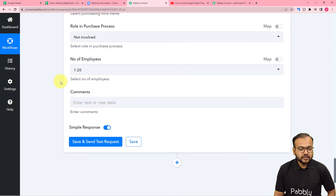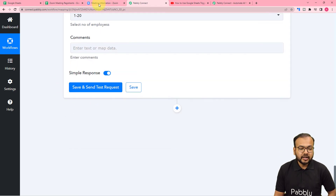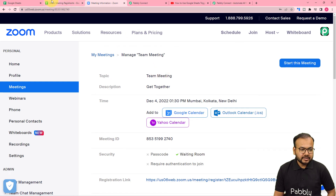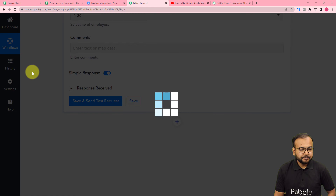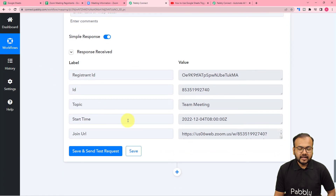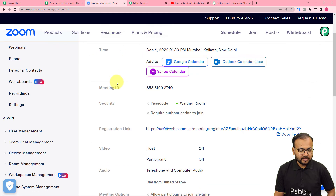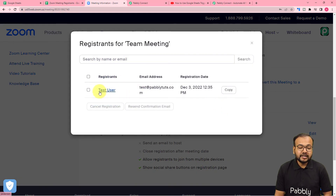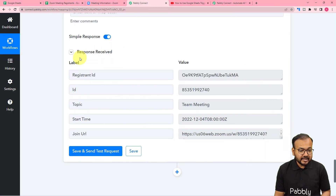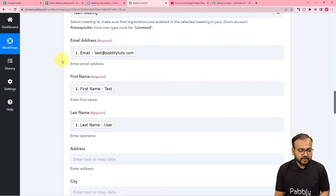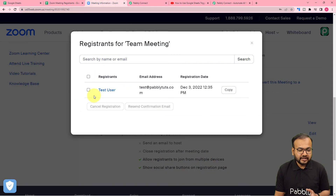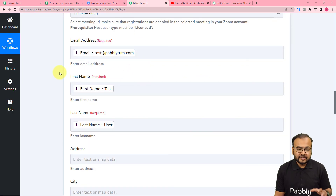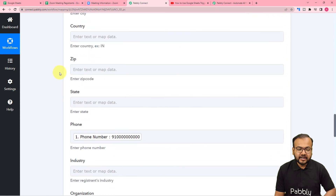Now check your connection with Zoom by clicking the 'Save and Send Test Request' button, and a test registrant will be added to the meeting. Let's click it and see the response received. Checking in Zoom — opening the registration details — you can see a new registrant has been added named 'Test User', with the email address 'test@redpabbly.com' and today's registration date. These are the same details filled in from the spreadsheet. Our connection is working fine and we are done setting up this automation.